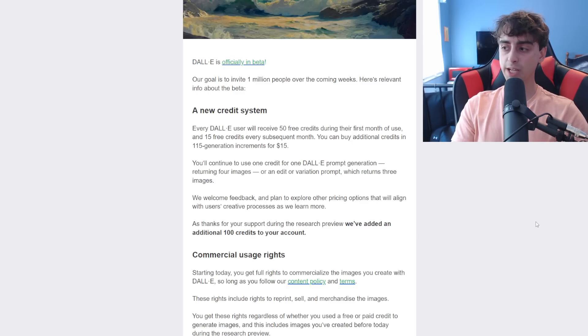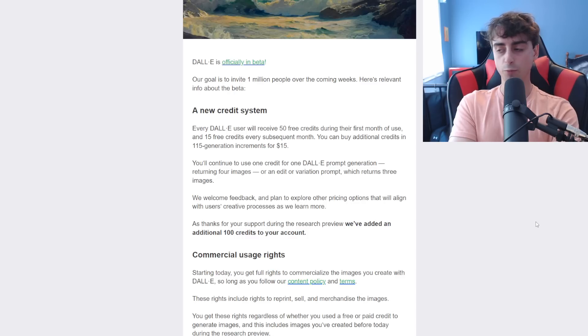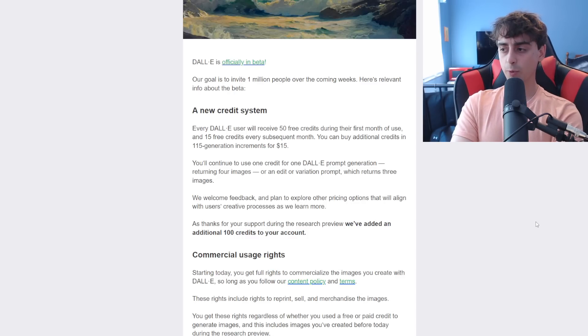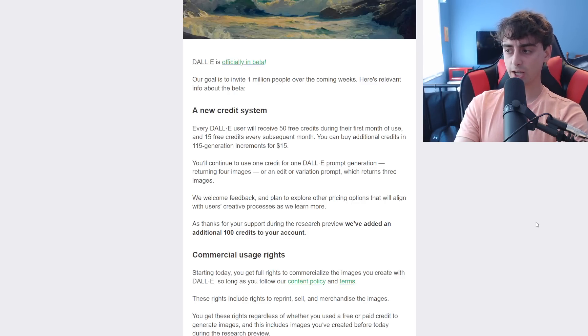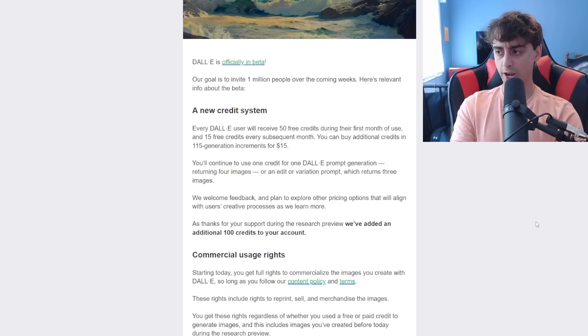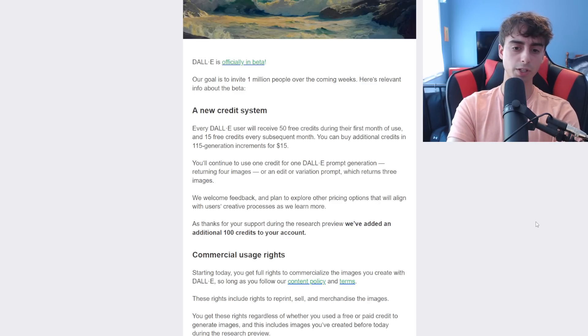So that comes down to about 13 cents per prompt, which is pretty, I mean, I think that's a little bit more on the expensive side, considering what everyone's original reaction was to the pricing survey that released a few weeks ago.